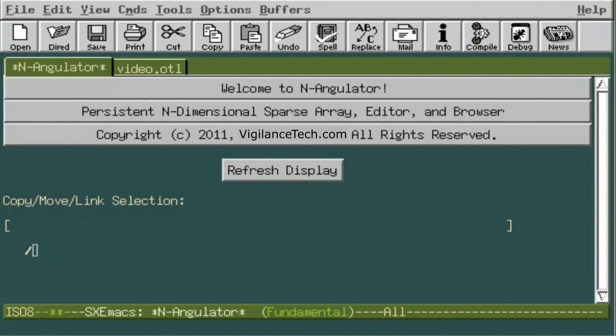Well, believe it or not, this is what N-A brings to the table. In fact, this is how N-A got its name. Your data is located by a process very similar to the triangulation used to locate radio signals, only we are not limited to just two or three angles, but instead many dozens can be used.